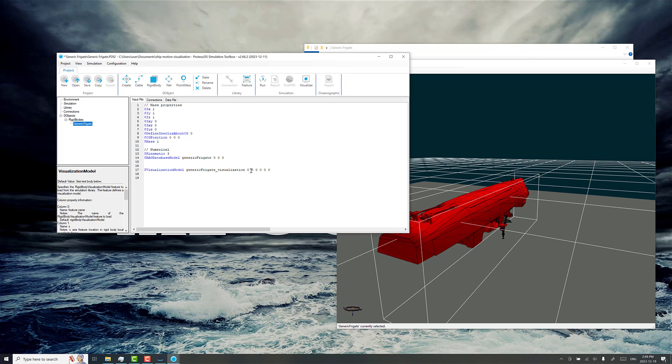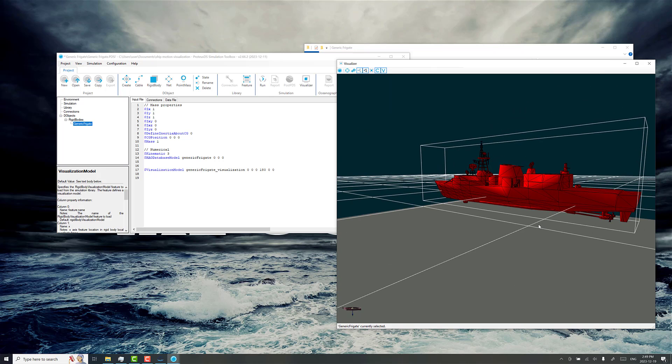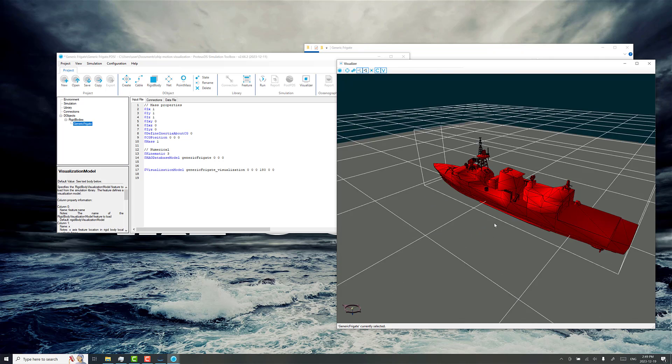I think we're good here. Otherwise, we just have x, y, z offset, and then roll about x, pitch about y, yaw about z. So if we do 180 degrees here, that's looking good.